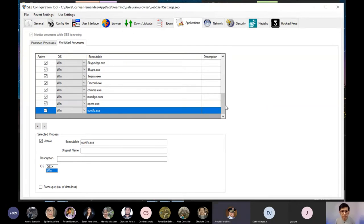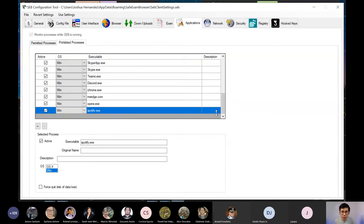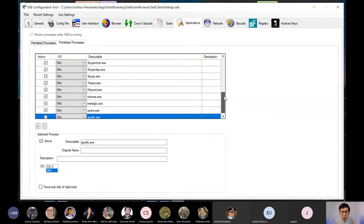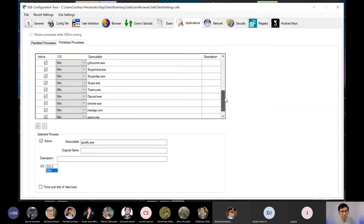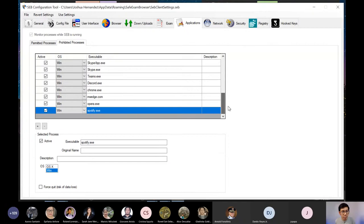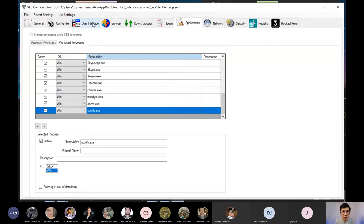So what I'm doing right now po is I am assigning what applications must be prohibited. So that when I open the Safe Exam Browser at na-detect niya na naka-open ang mga ito, magno-notify siya kay student na isa-shutdown na siya. So hindi niya magagamit ang any of these applications that have been directed to be prohibited dito. Ito yung application. You can forego exam, downloads, browser, user interface, kahit hindi niya na po baguhin yung mga settings dyan.